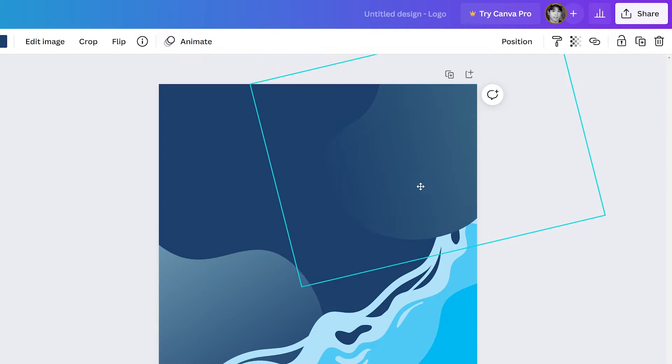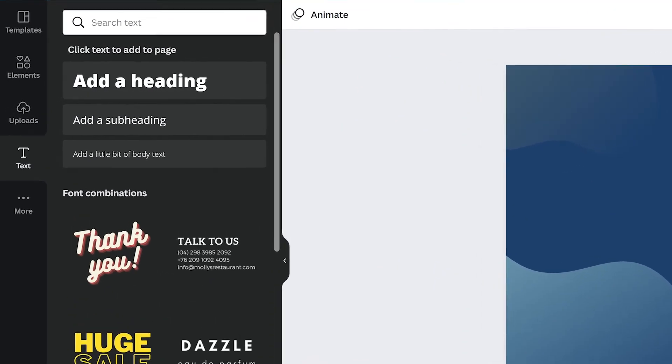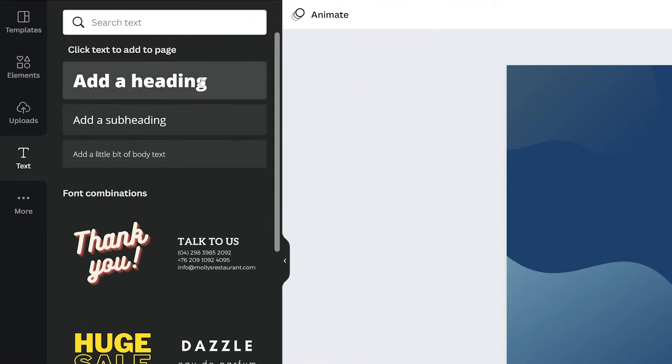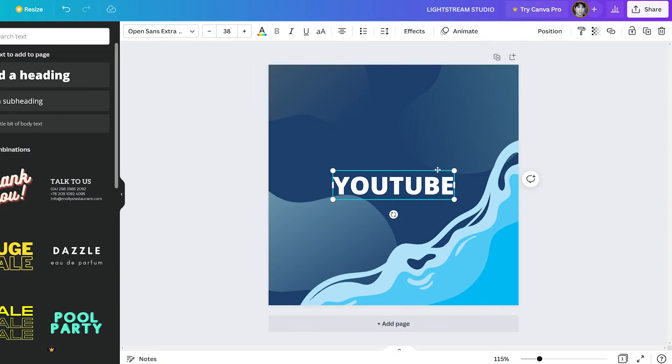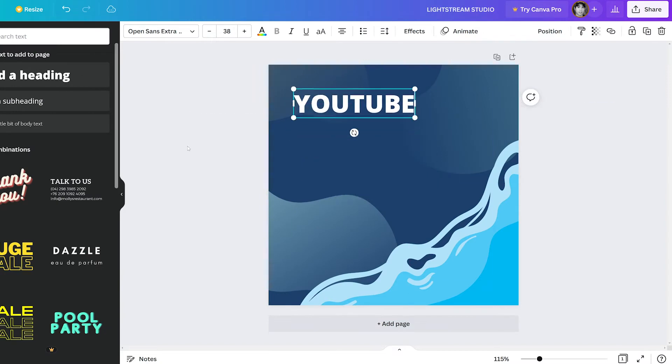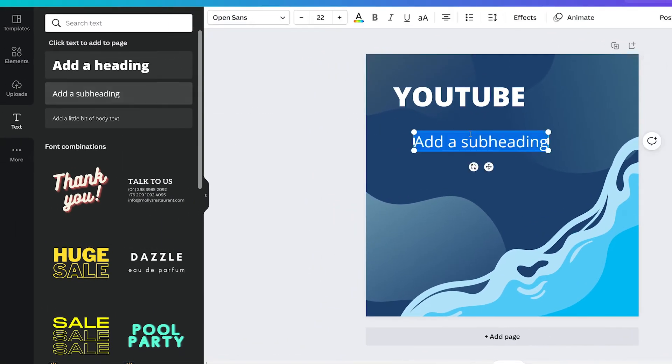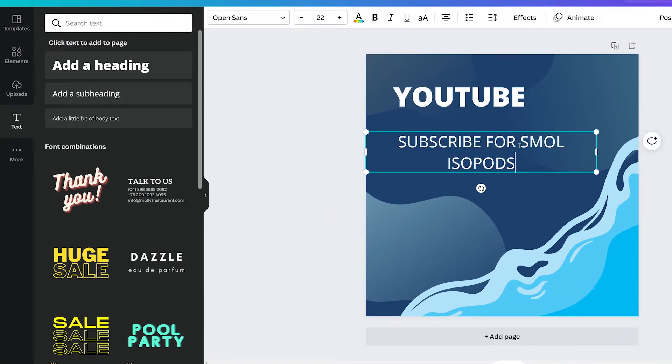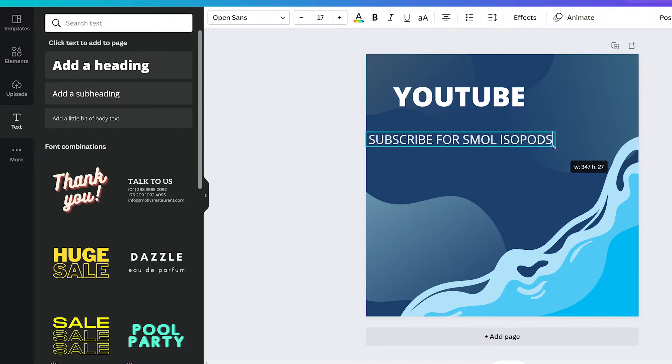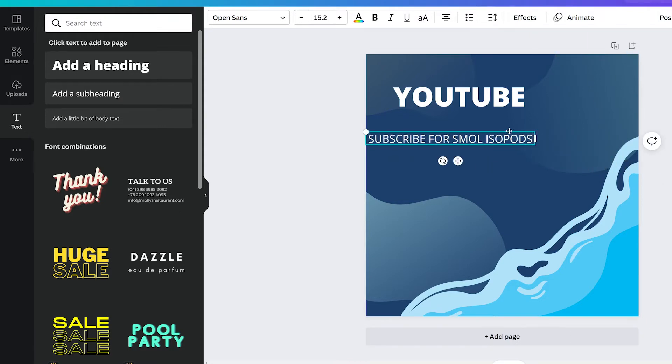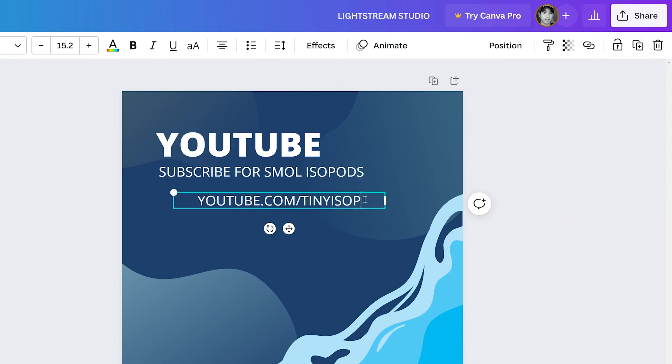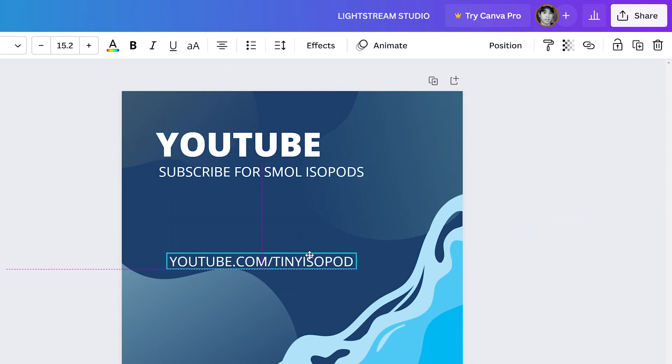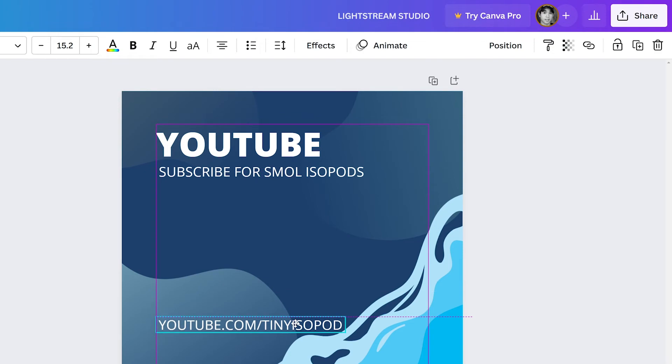Now let's add some text. Click on the text tab and click add a heading. We'll make this the YouTube panel like so. Then we'll add a subheading and enter a call to action. Drag the corners to resize and drag to reposition. We'll duplicate the subheading with the duplicate button and enter our YouTube URL and reposition it in a nice spot. Let's try here.